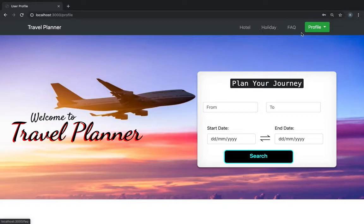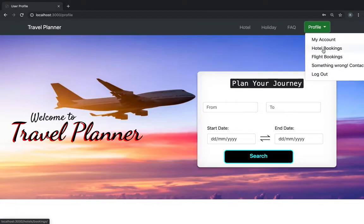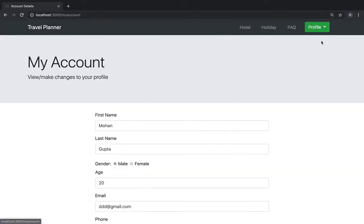Here we have a profile button. It has various options like hotel bookings and stuff. Hotel booking, my account shows the updation, the user details.